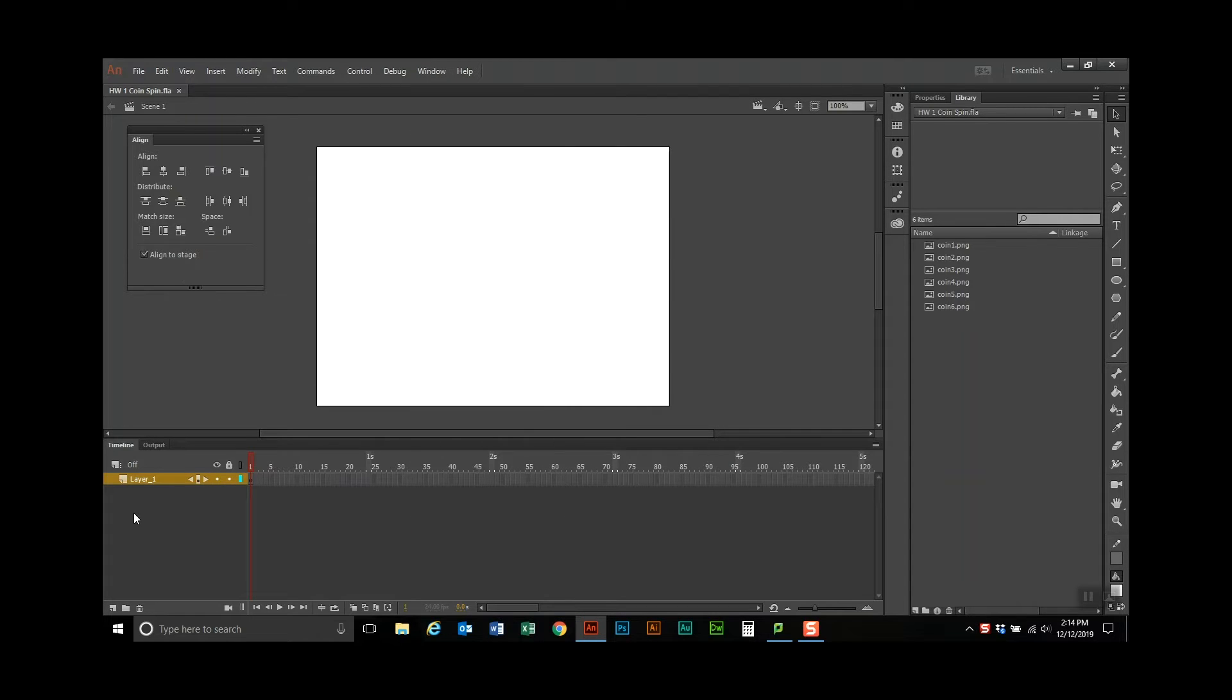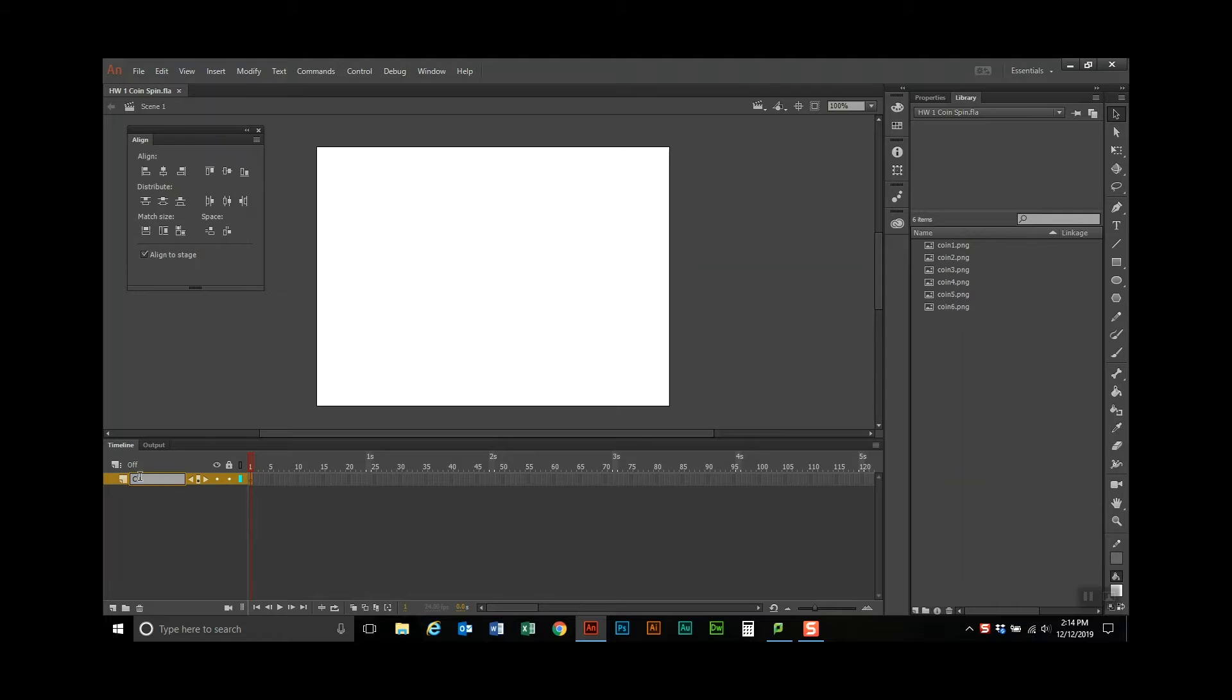First thing you're going to do is go over to layers, and right here it says layer one. We don't want layer one. We're going to name it a new layer, so I'm going to double click on it, and I'm going to call this the coin layer because that's what it is.